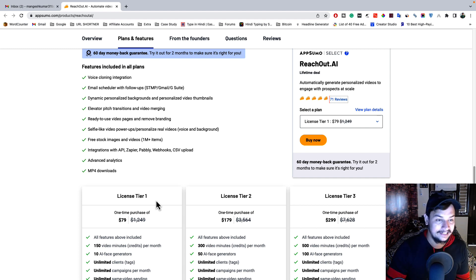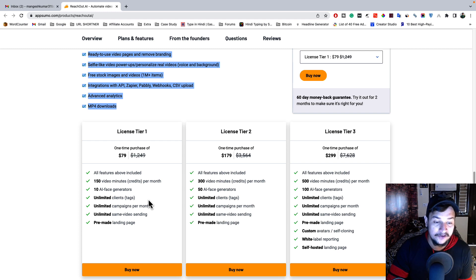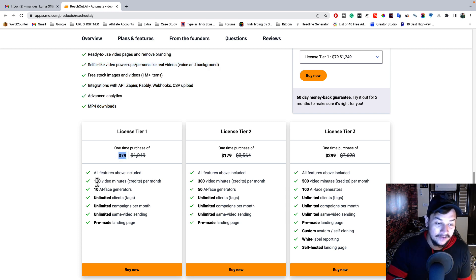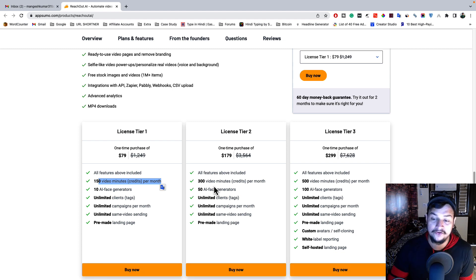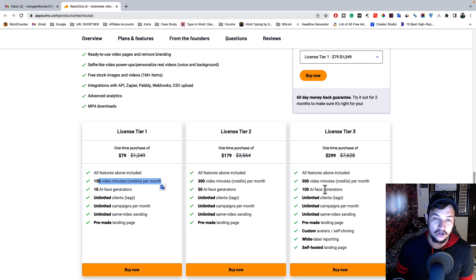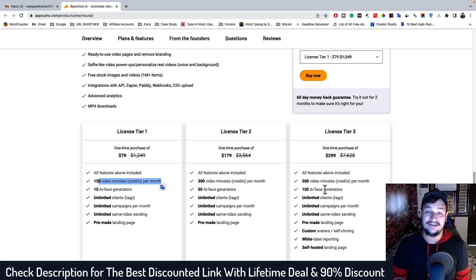There are three plan tiers — all plans include the same features; the difference is in the number of video minute credits per month and AI face generators. Tier 1 costs $79 one time: you get 150 video minute credits per month and can generate 10 AI faces. Tier 2 costs $179 one time: 300 video minute credits per month and 50 AI faces. Tier 3 costs $299 one time: 500 video minute credits per month and 100 AI faces. Choose according to your budget — Tier 1 is more than enough for beginners.